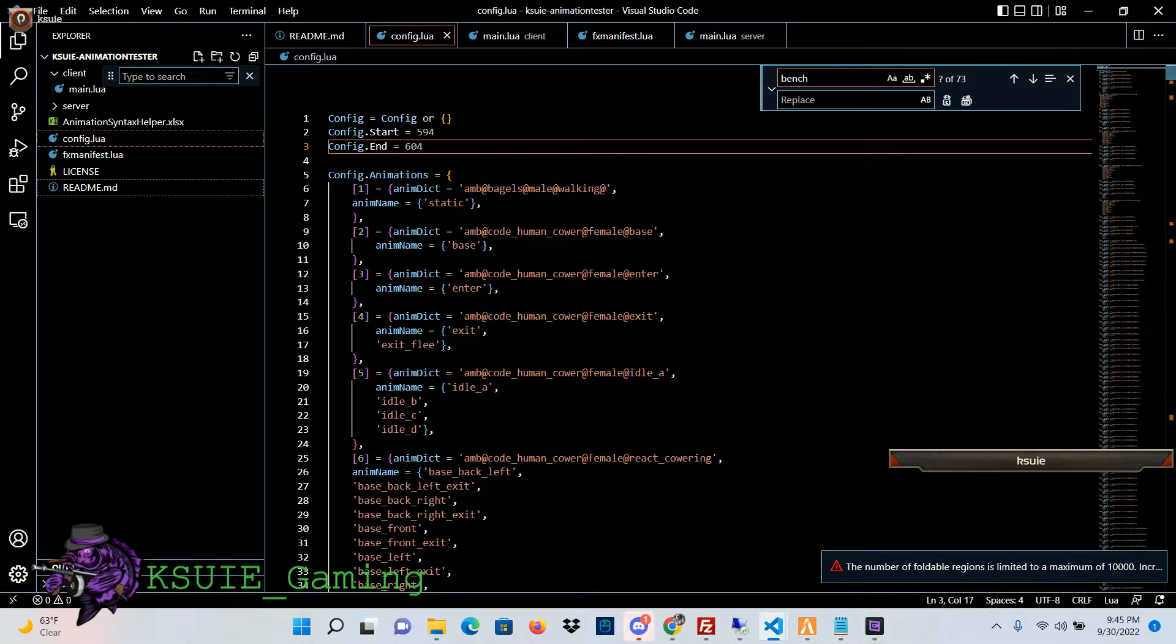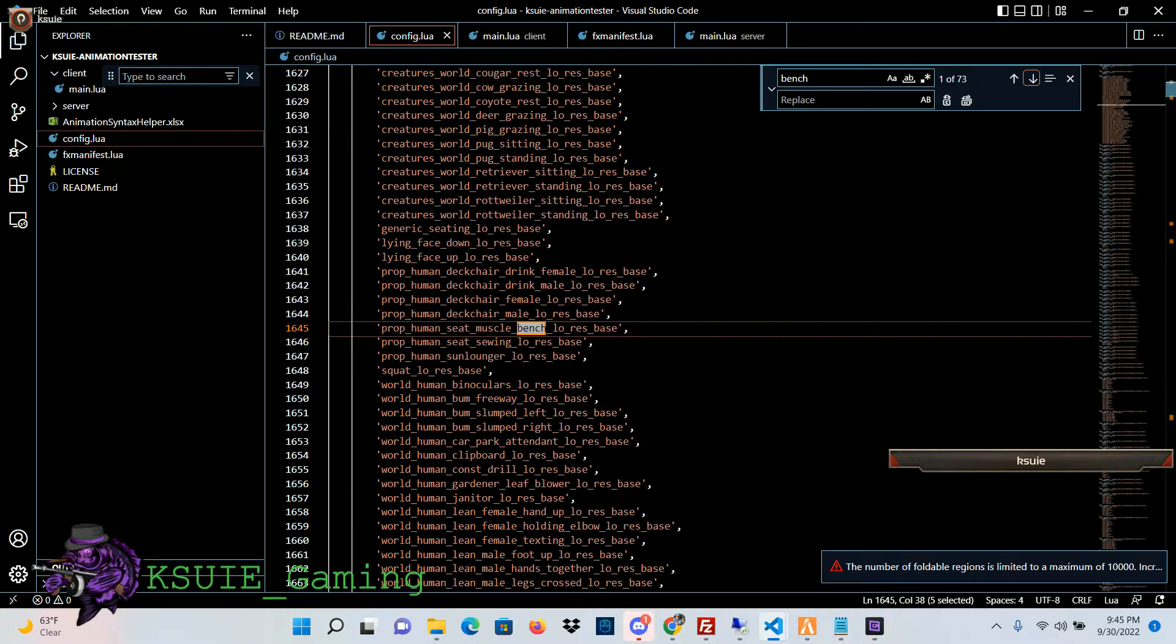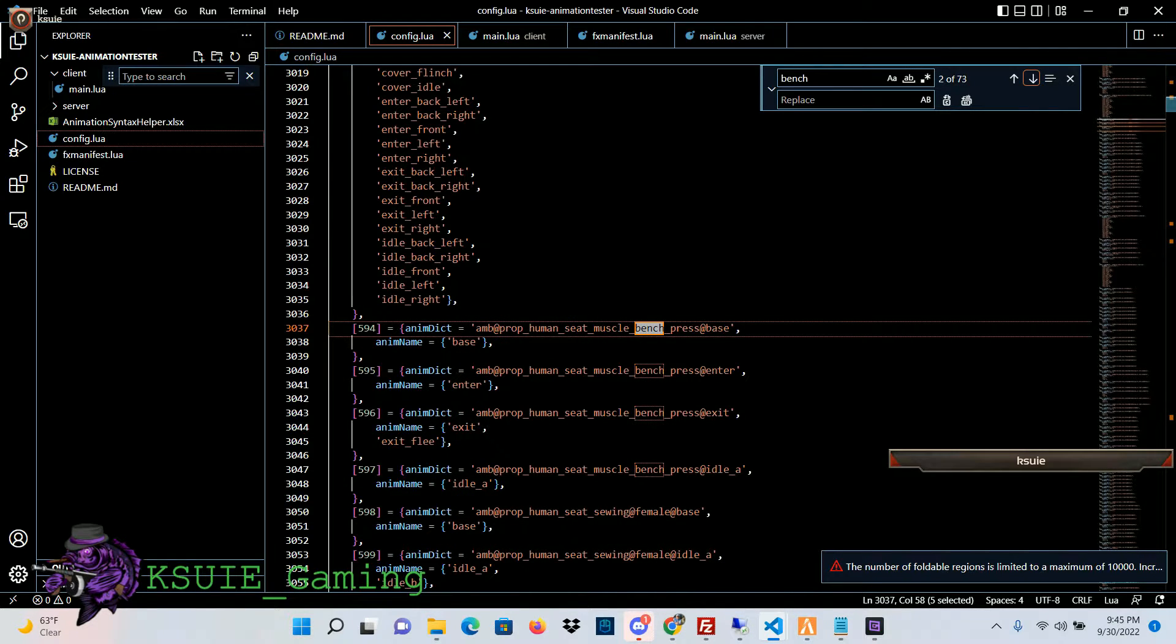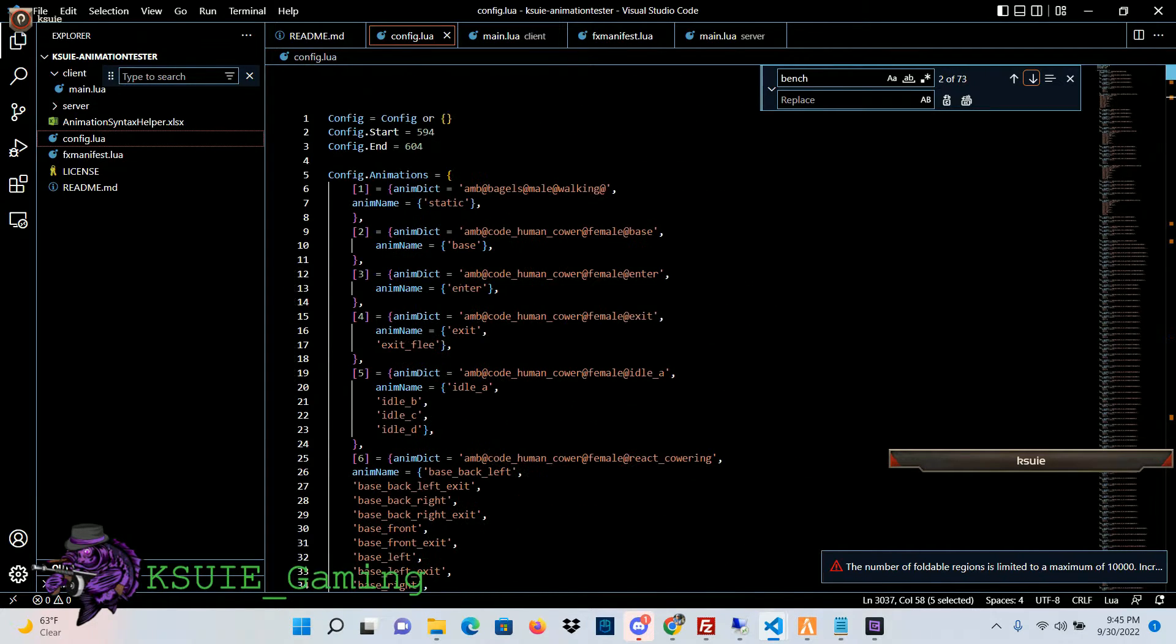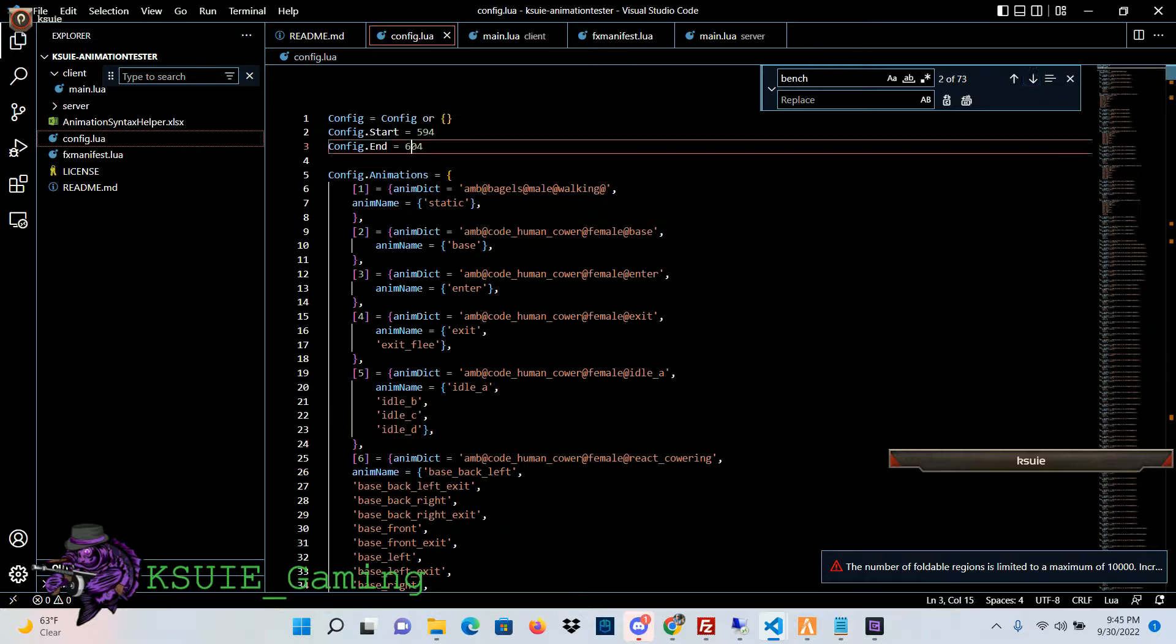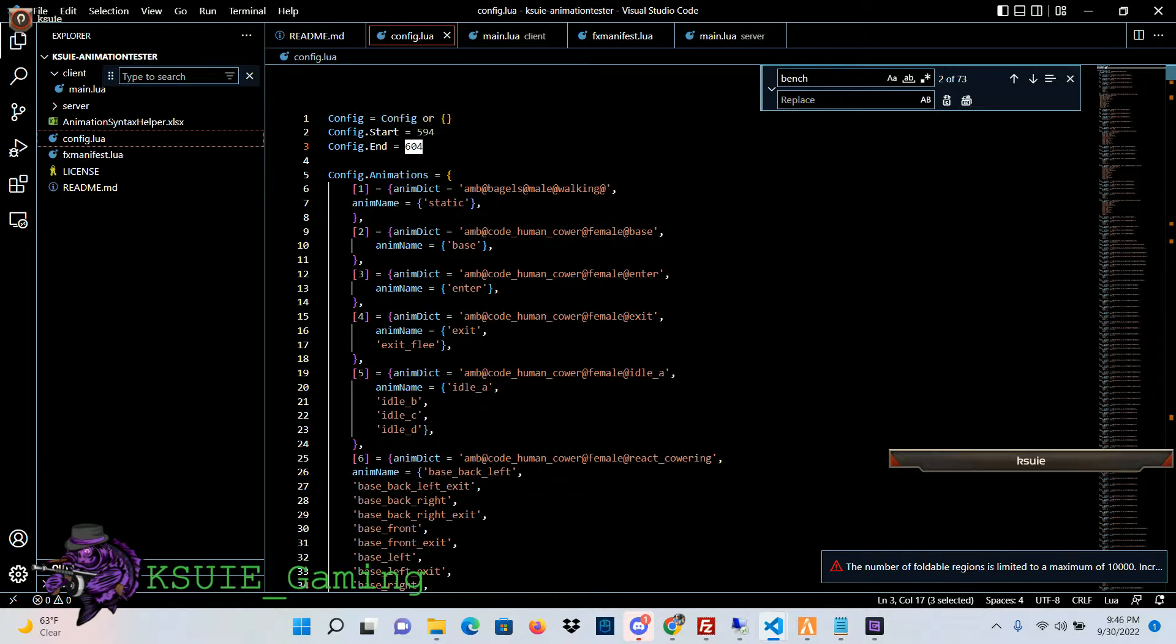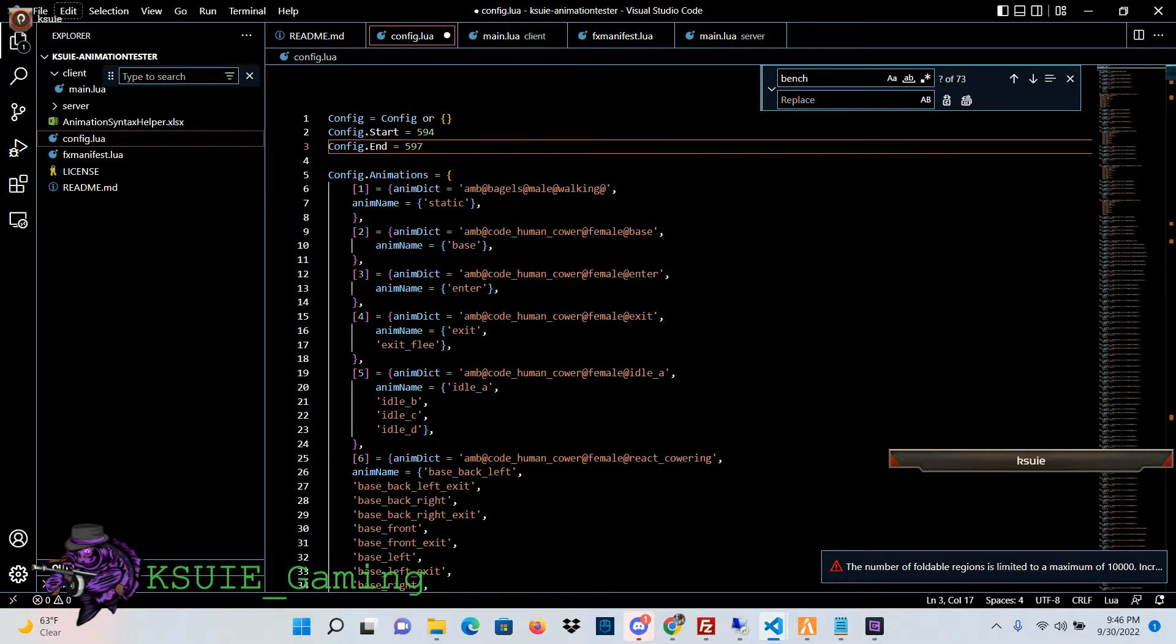So I came into my config script and I searched for bench and I found the bench press animations and they go from 594 to 597. So we set it up so I can put a start point and an end point, so from 594 to 597 is going to be bench animation.